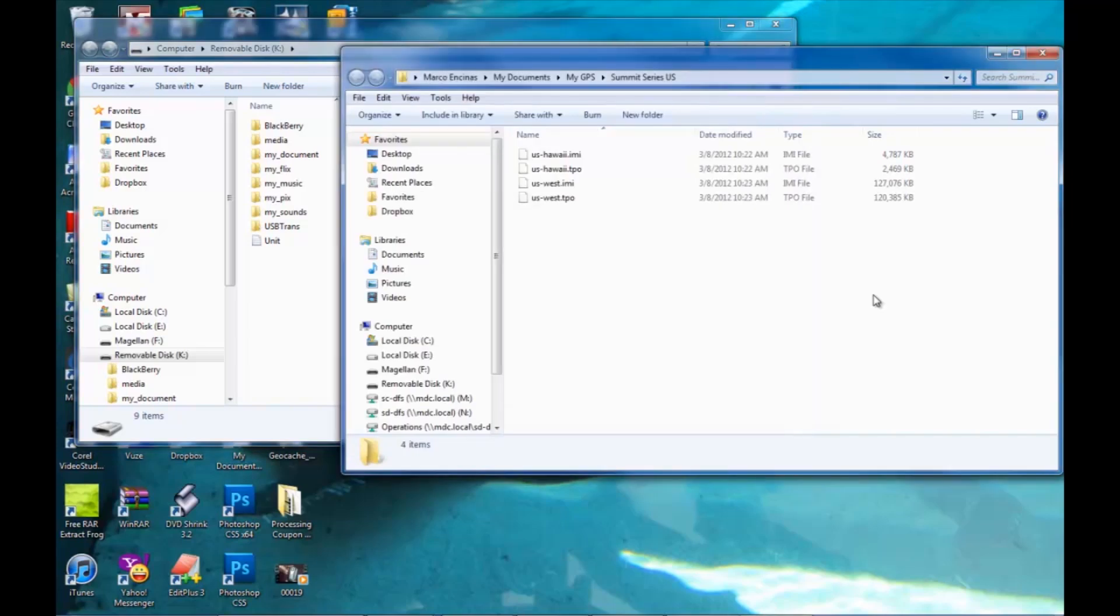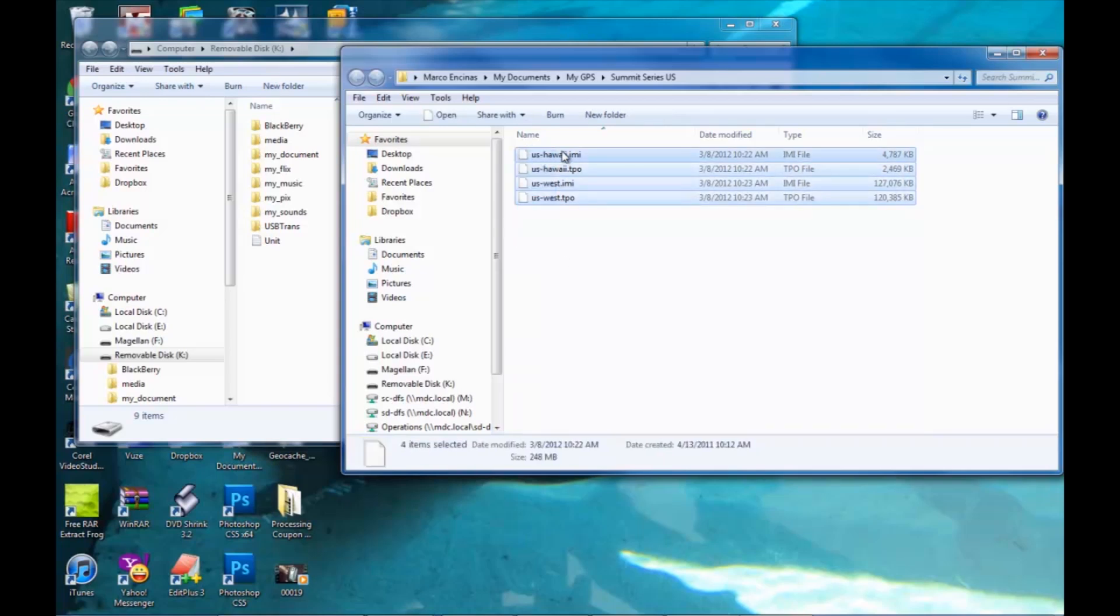Next, take the maps that are in the map folder and either copy and paste them into the removable drive, or select all and drag them into the folder.